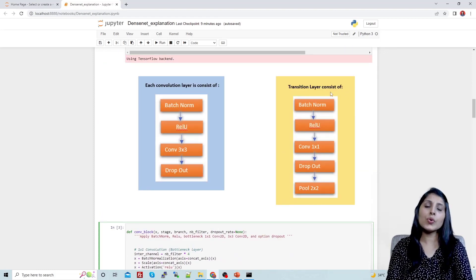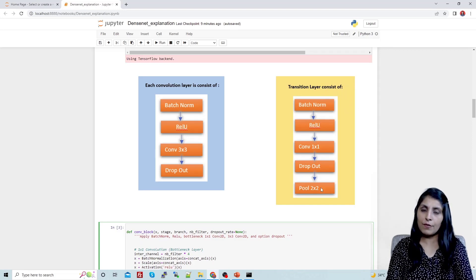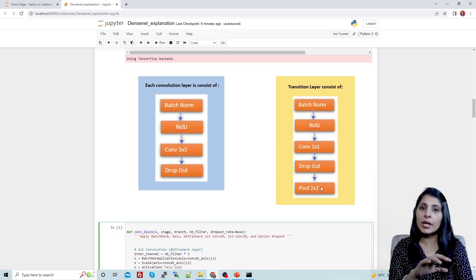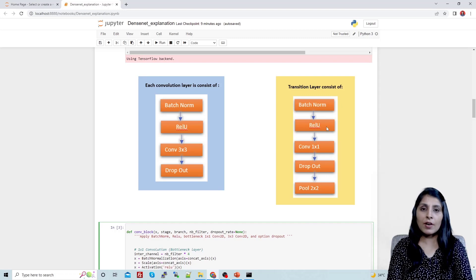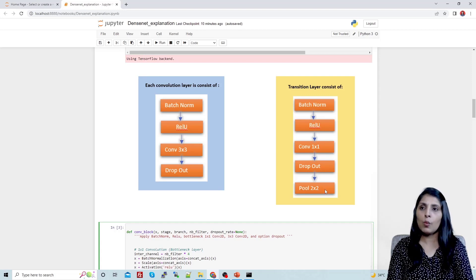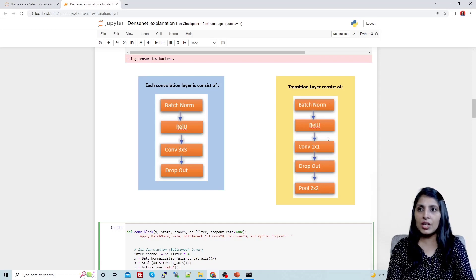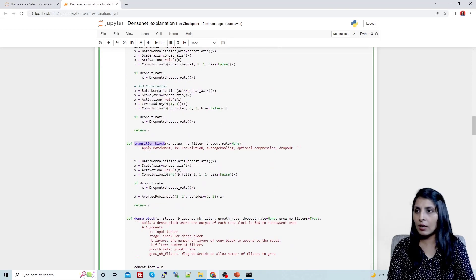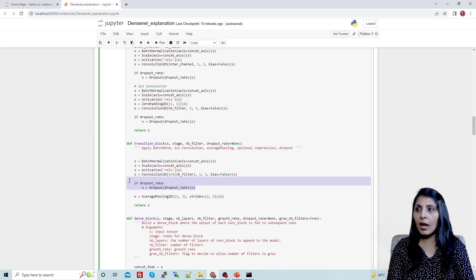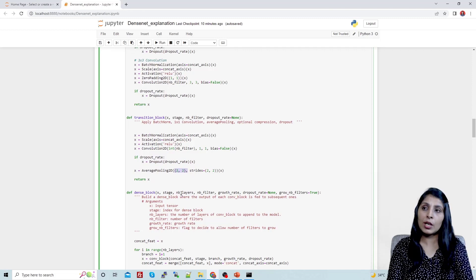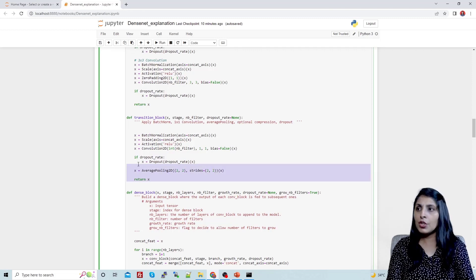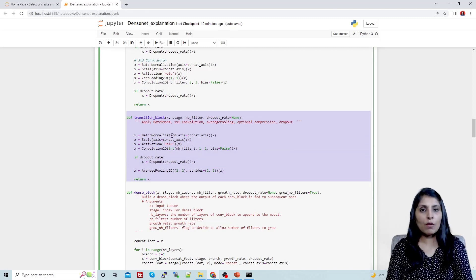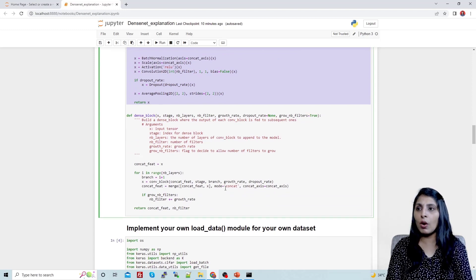Now the transition block: the steps are batch normalization, ReLU activation, a 1x1 convolutional layer, optional dropout, and then an average pooling layer with filter size 2x2 and stride 2x2. This is our complete transition block implementation.